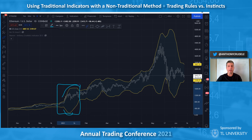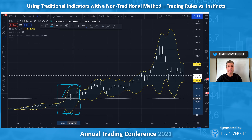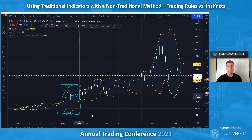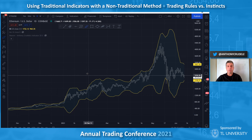Once the Bollinger Bands started to come back in — the top stopped going up, the bottom stopped going down, and they began converging — that was my trigger. Now the market is boxed in and I feel it could be a two-way trade. I could start looking for mean reversion, both up and down, or it might be a consolidation before the trend continues.